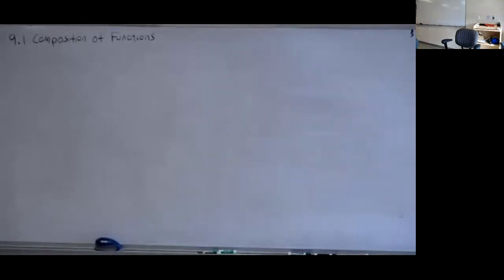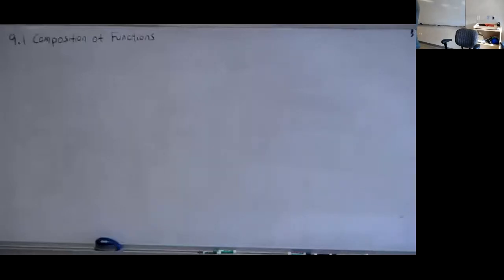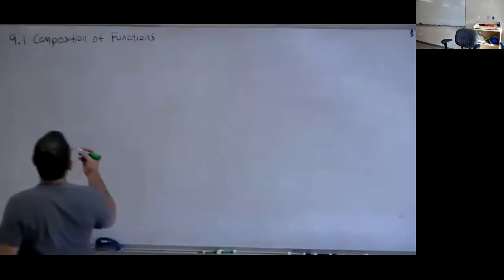In science, if you're doing a formula for work — work is force times distance — you might have another formula for force, and you can put that formula into the formula for work. Or a bank might use a formula for your interest and then add that to a formula for your overall balance. So we're using one formula inside of another formula.